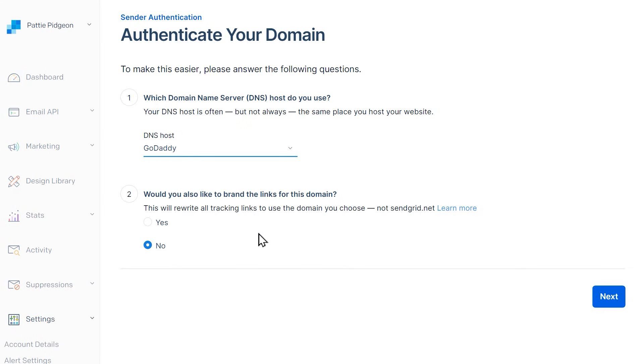For the second question, we recommend selecting Yes. This will allow any links in the email sent from your site to use your own domain rather than SendGrid's. Once you've answered both questions, click the Next button.